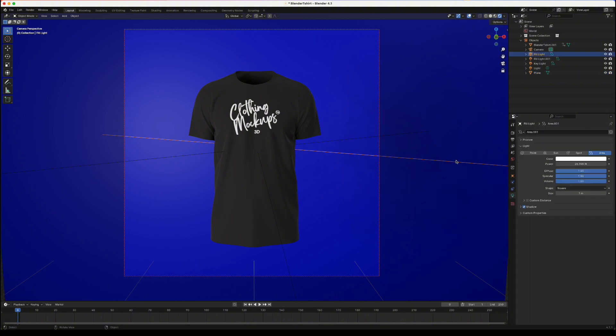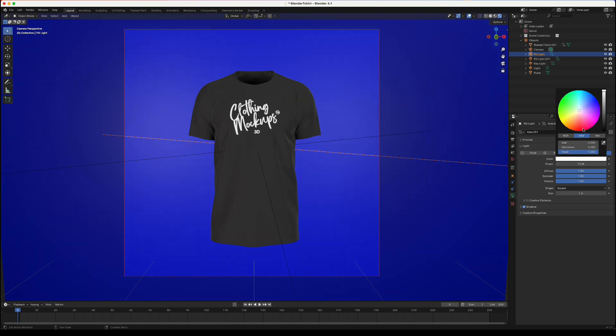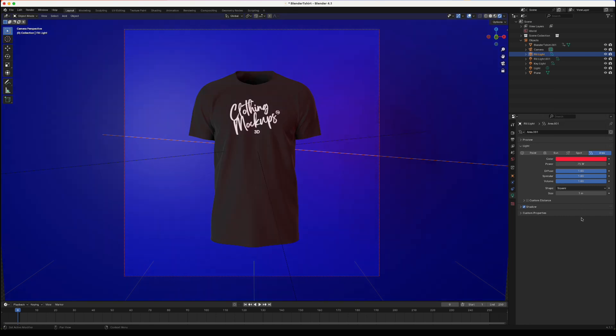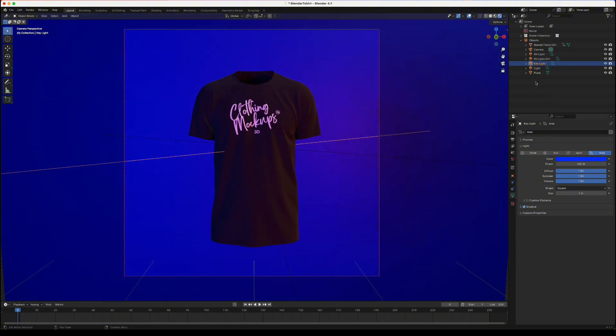What I'm going to do now is increase the strength of this light to a hundred and in fact I'm going to change it to 75, change the colour to red and then I'm going to get this side and do the same thing but I'm going to change the colour to blue. I'm also going to reduce it down to 75 and that's pretty much it.